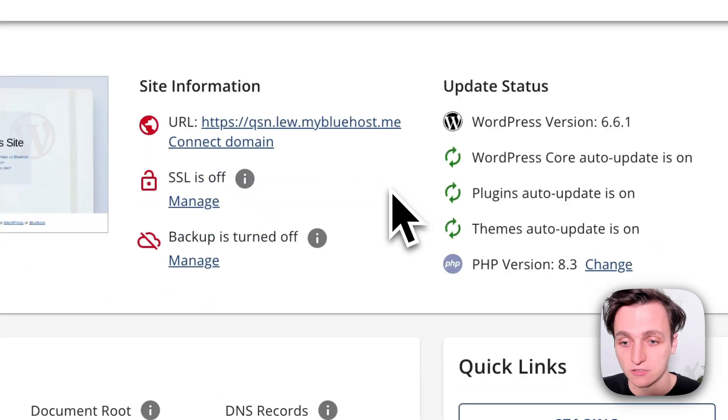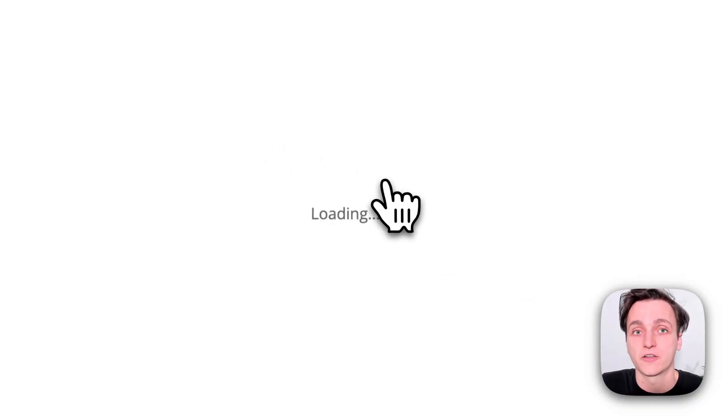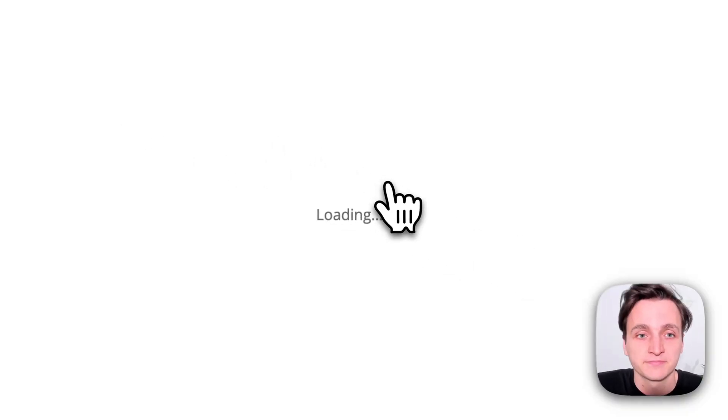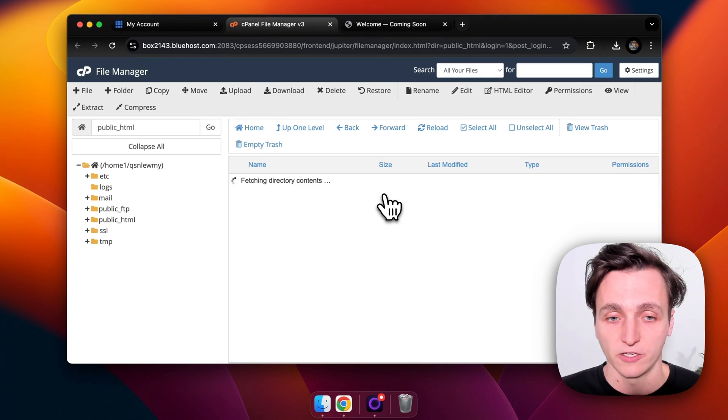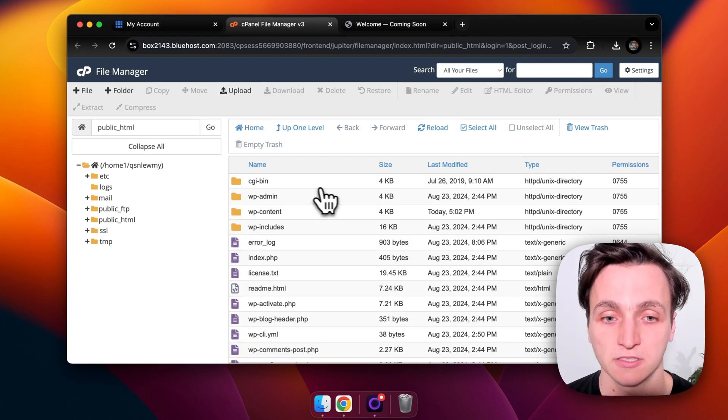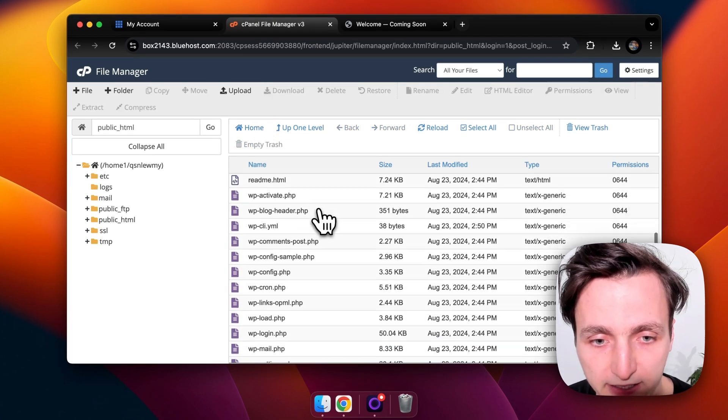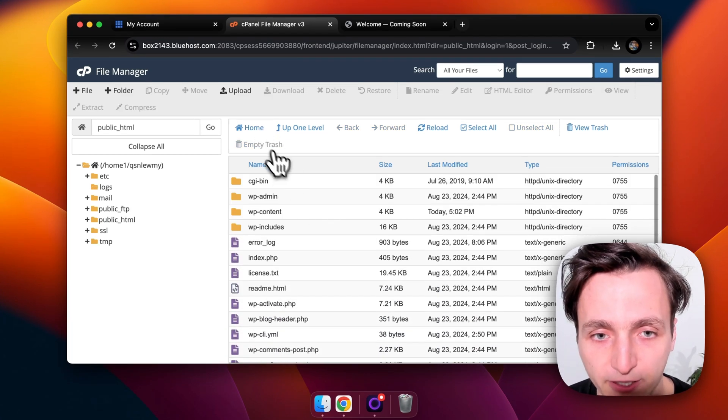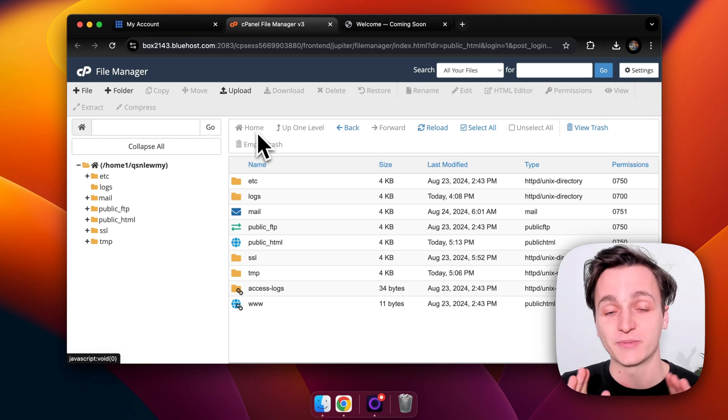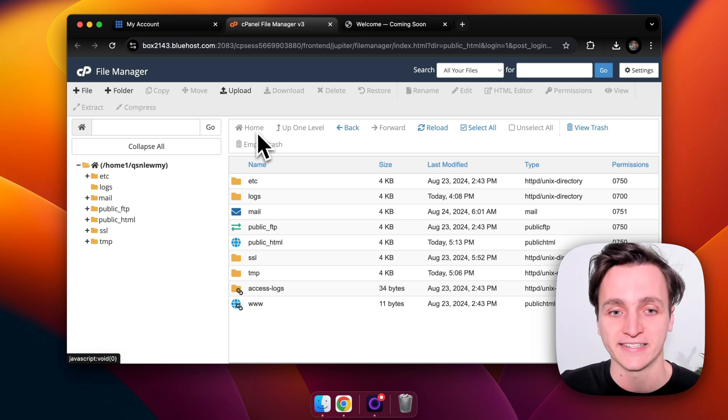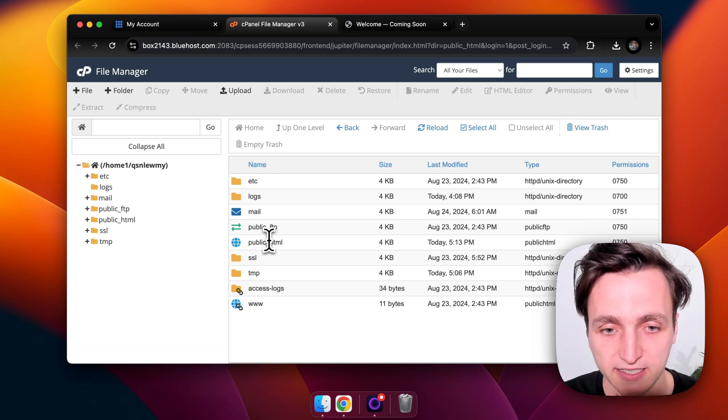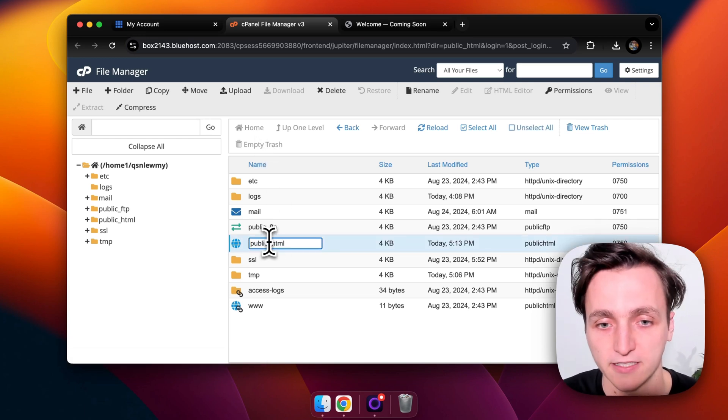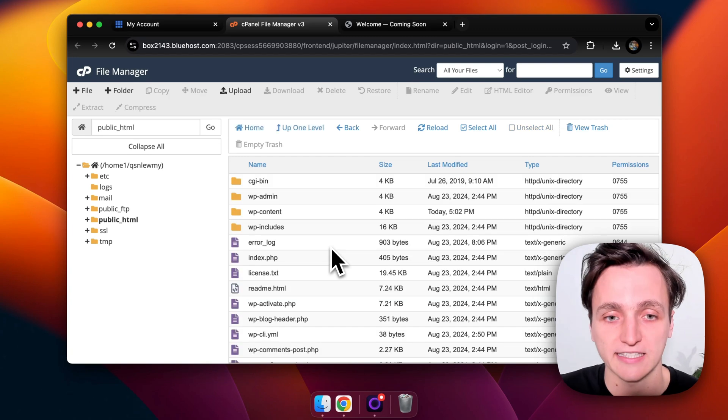So how we do that is scroll down a bit and we want to go to file manager on the right here, and then once this loads, basically you'll be in the home section here and then you want to go to public_html and double click that.